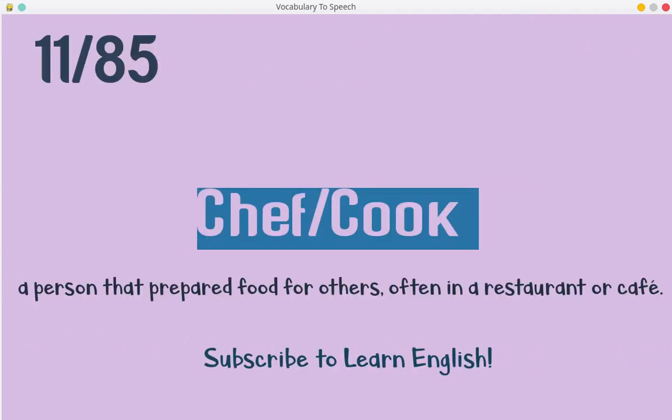Chef. Cook. A person that prepares food for others, often in a restaurant or cafe.